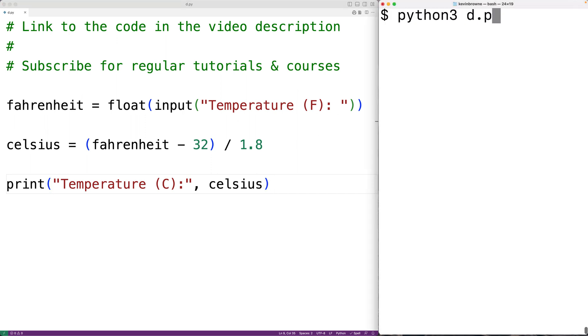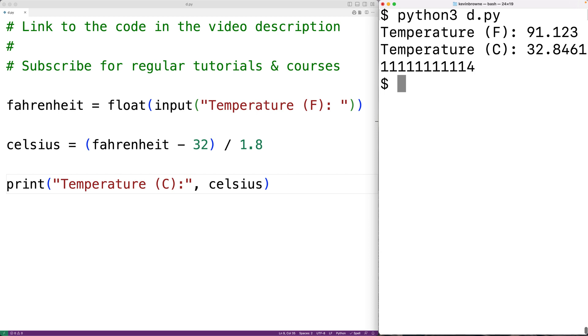We could enter the temperature in Fahrenheit, let's say 91.123. We'll get that the temperature in Celsius is 32.8461 and so on, which is correct.